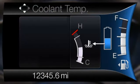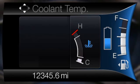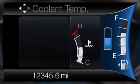When the thermometer indicator next to the gauge is blue, this indicates that the hybrid system is not warm enough to allow EV operation. The gasoline engine will run continuously when the indicator is blue. If the thermometer indicator next to the gauge is white, this indicates that the hybrid system is warm enough to allow EV operation.